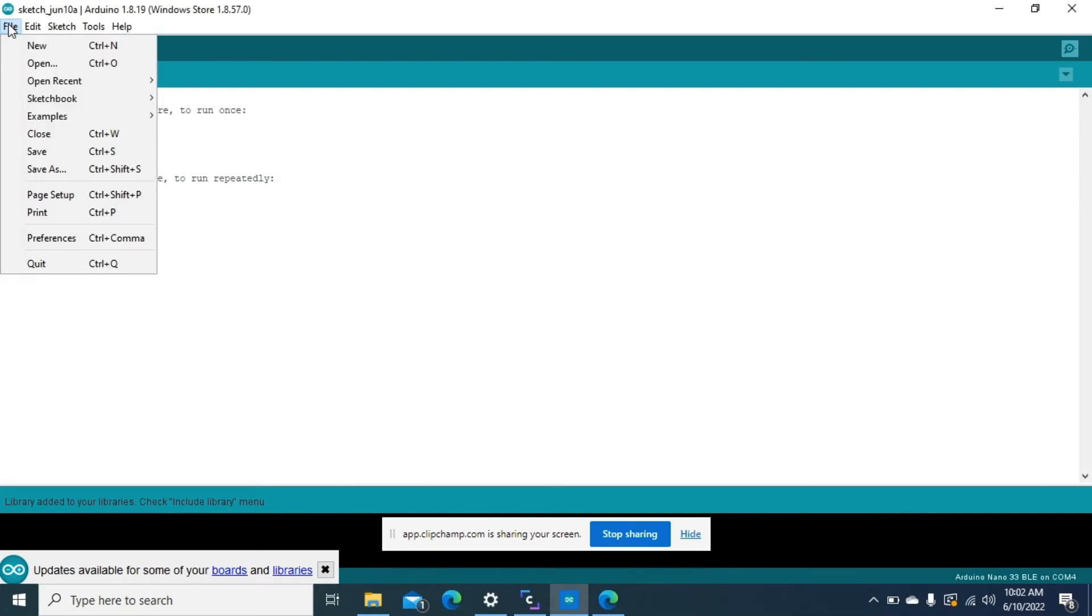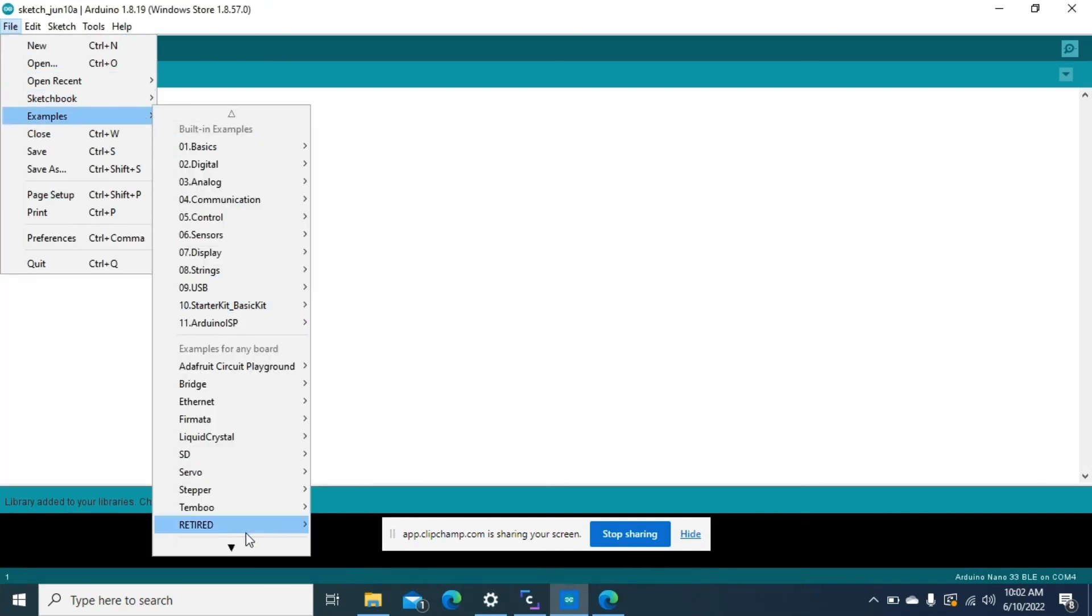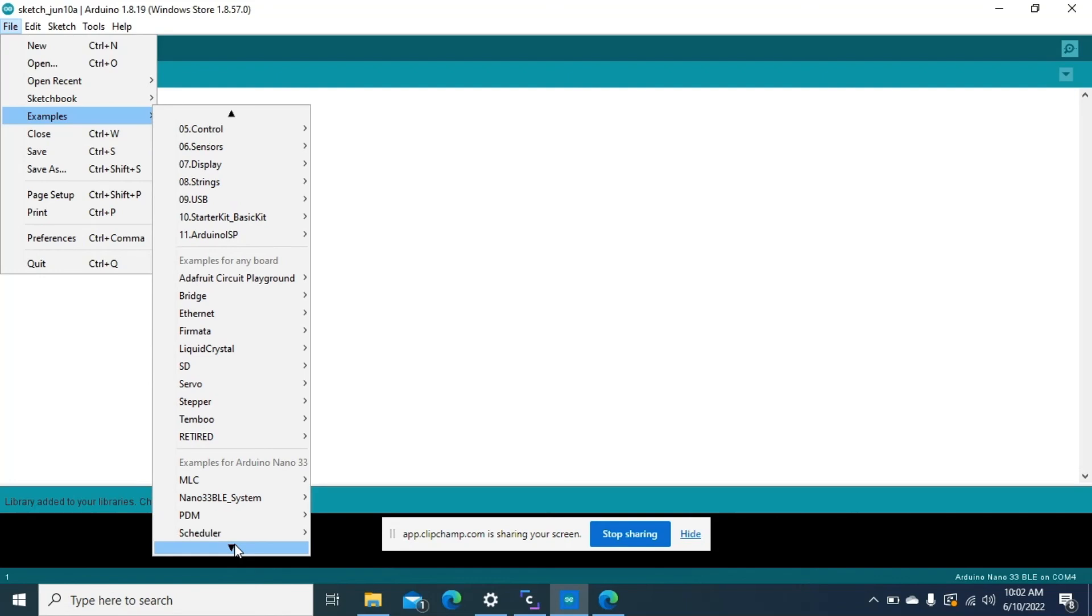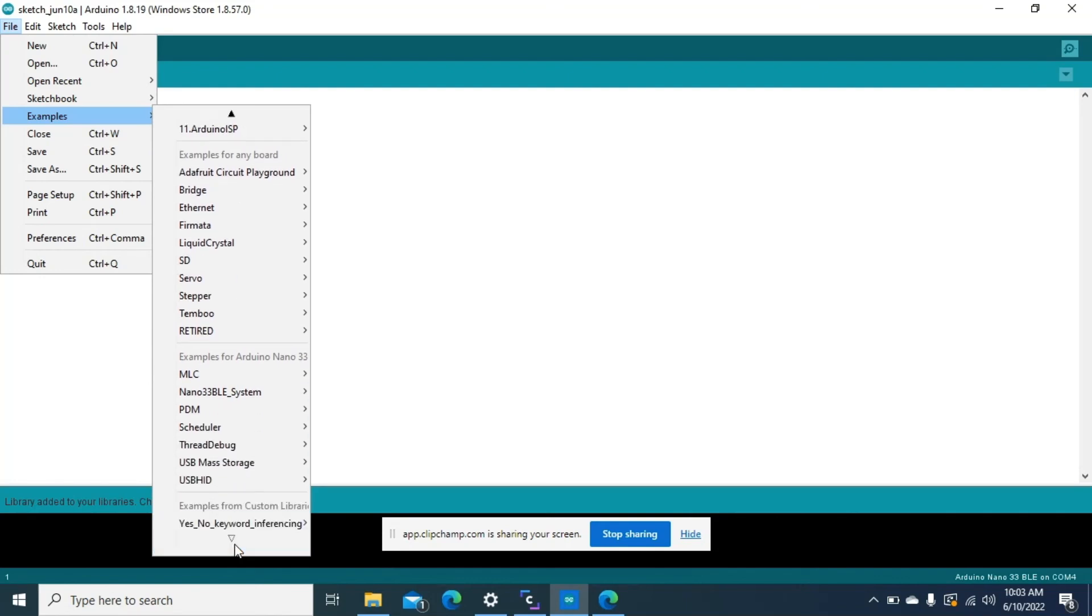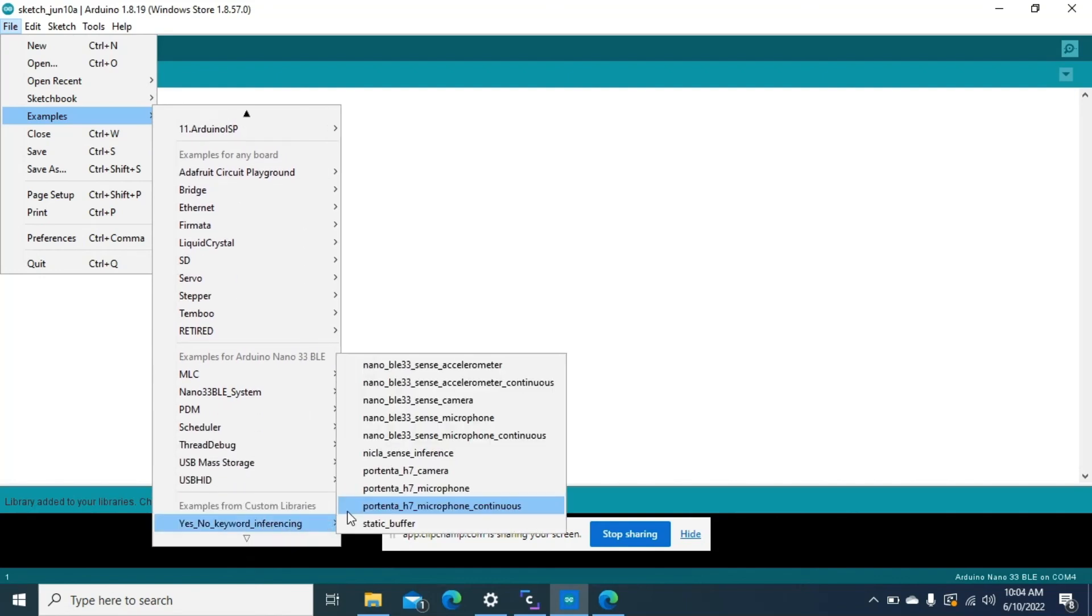Now we'll go to file, examples, we maneuver to the library, here it is. From here you'll realize a lot of files for different Arduino platforms. We have the Nano BLE, we have the Nicla Sense and also the Portenta.